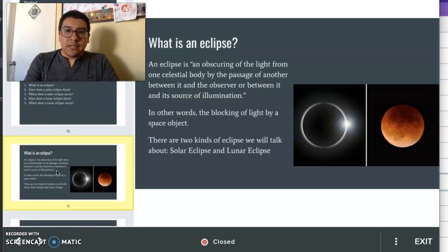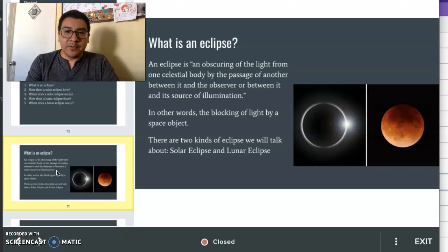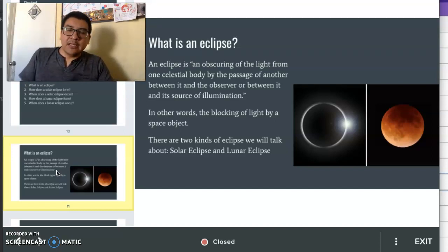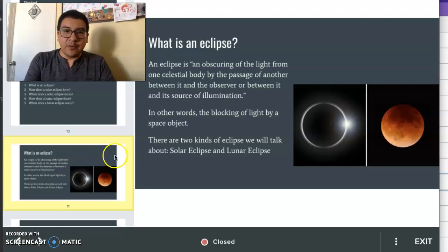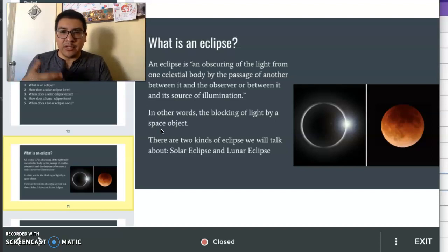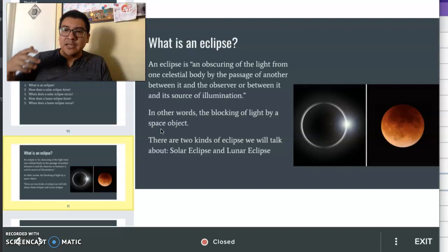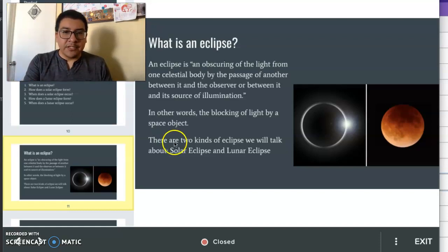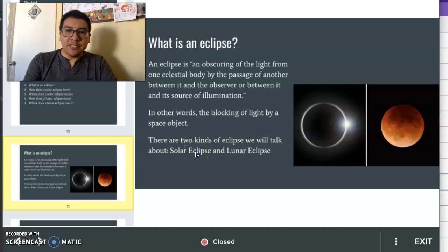An eclipse is an obscuring of the light from one celestial body by the passage of another between it and the observer, or between it and its source of illumination. So this is the definition of an eclipse — but what this really means is that light from an object is being blocked by another object. In this case, we're going to be talking about how the light from the sun is blocked by either the moon or the Earth. Those are the two types of eclipses we'll talk about: a solar eclipse and a lunar eclipse.